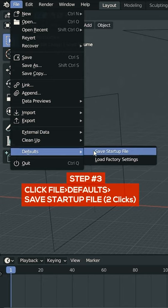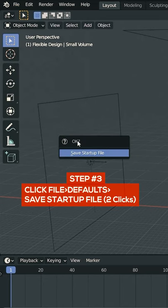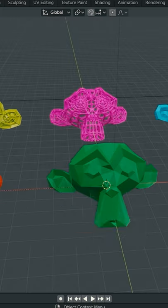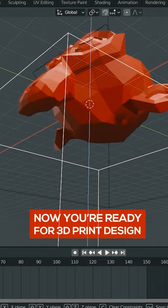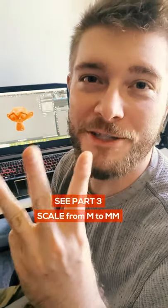Then go to File Defaults and Save Startup File, click it twice, and now every time you open Blender it'll be ready for 3D print design. See part three for adjusting your scale.